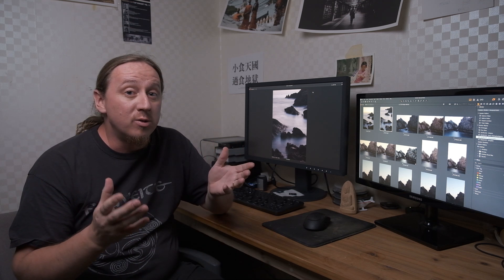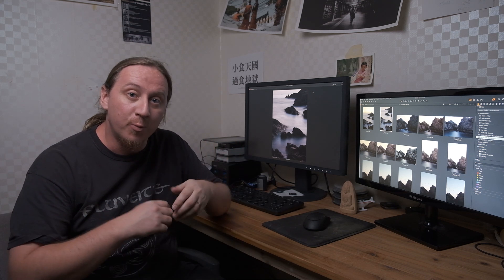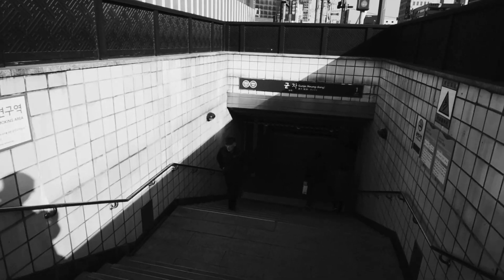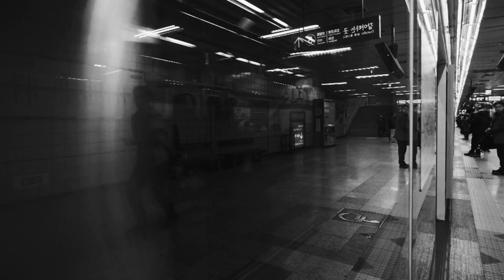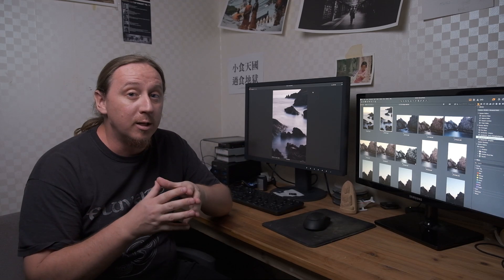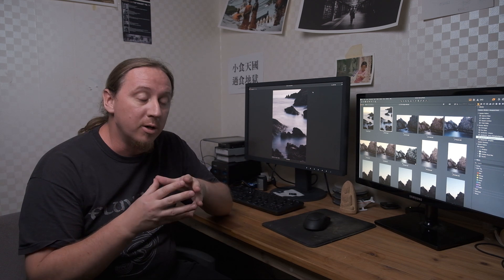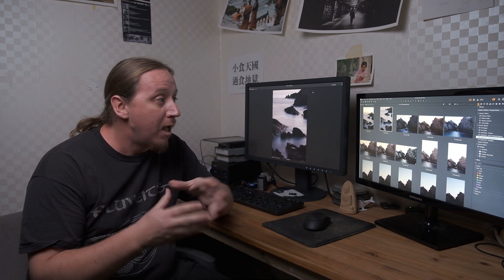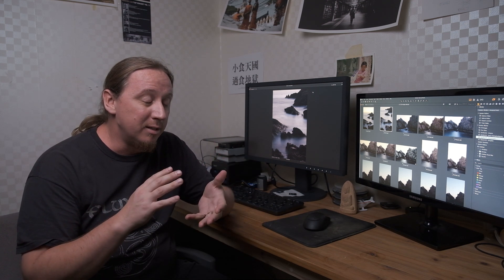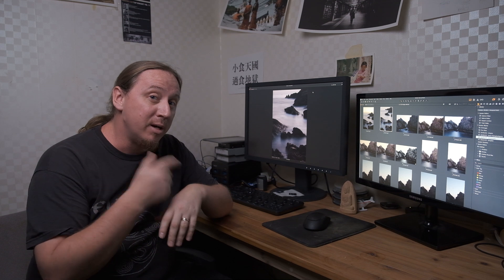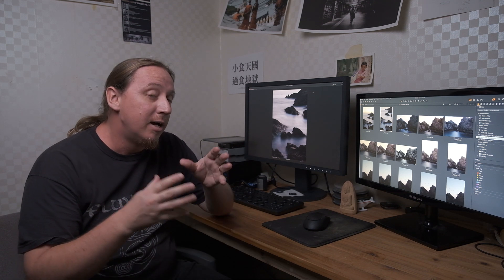Today we're going to talk about using the Loupedeck Plus with Capture One Pro. Hey guys, this is Dylan Golby, photographer here in Seoul again. Welcome back to the channel. Today we're going to talk about something a little bit different and that is my new toy, the Loupedeck Plus.